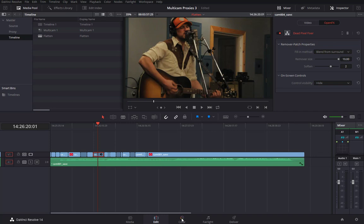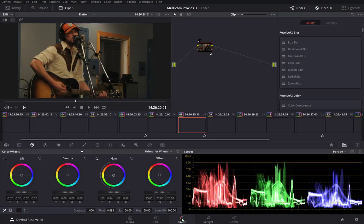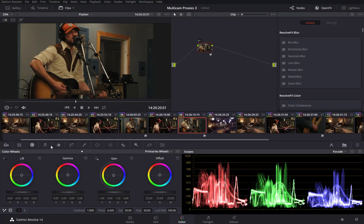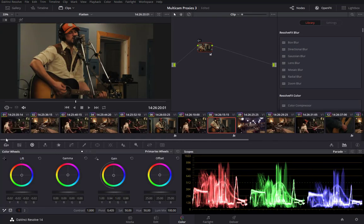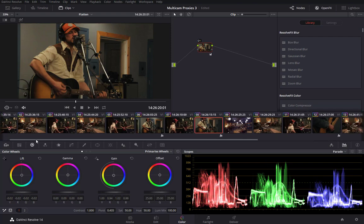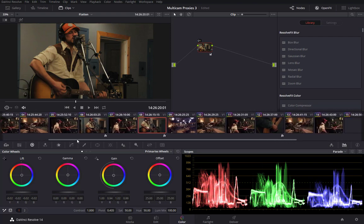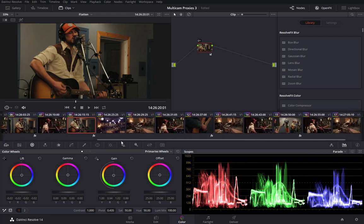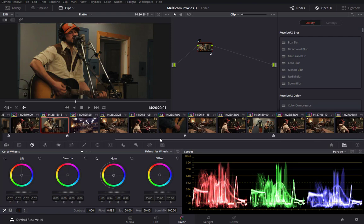And if we switch over to the color page for a moment, you will see that by this little rainbow box for each clip, that each clip still retains its primary grade. And those were the grades that I had placed on the individual sub-tracks within the multicam clip.